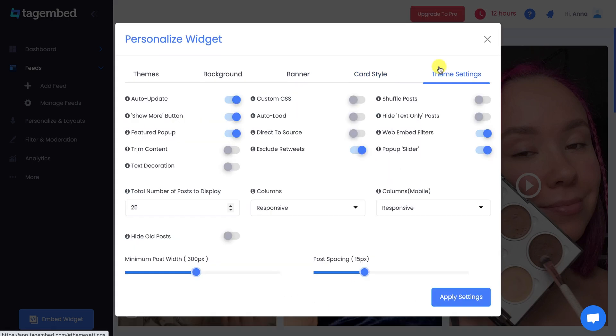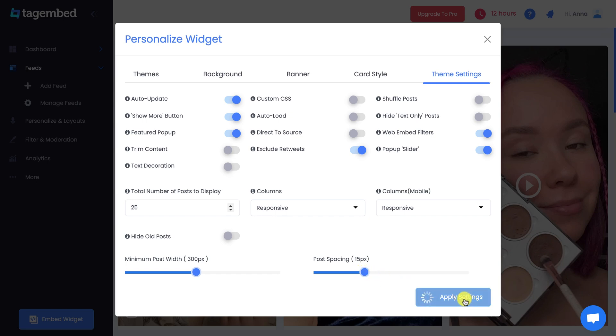In the Theme Settings, you can apply dedicated settings to your theme from wide options and also change the width of your post and alter the post spacing. After making desired modifications, click on Apply Settings button.